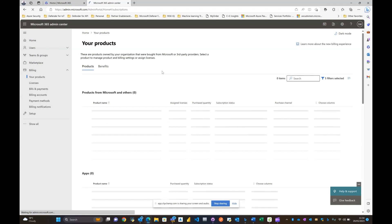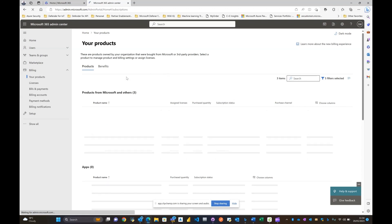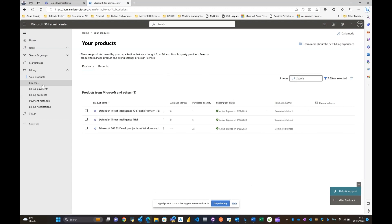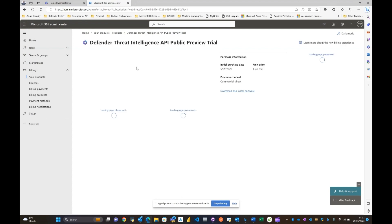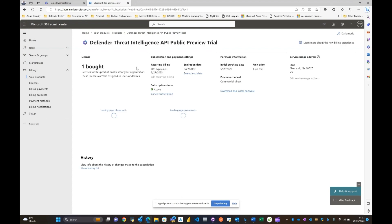And just to confirm that indeed the trial has actually been enabled, you can actually see it like this. So if you go to the billing blade, click on your products, it should give you this defined option as you actually see here.